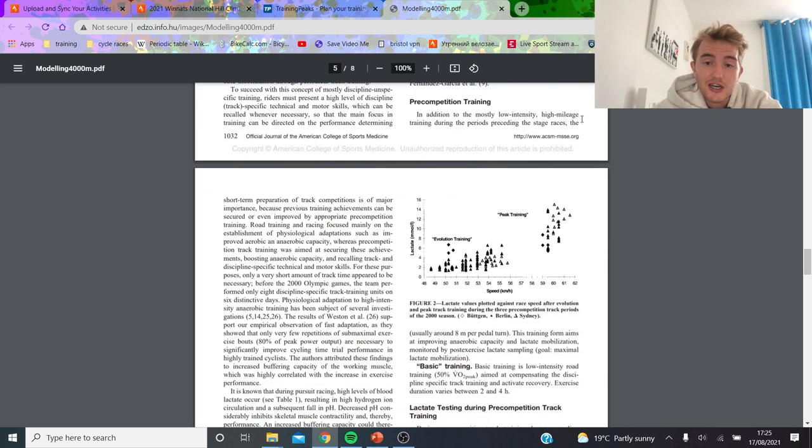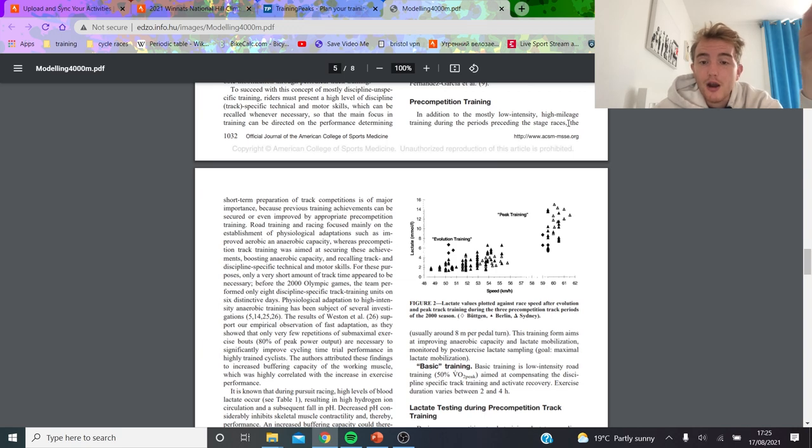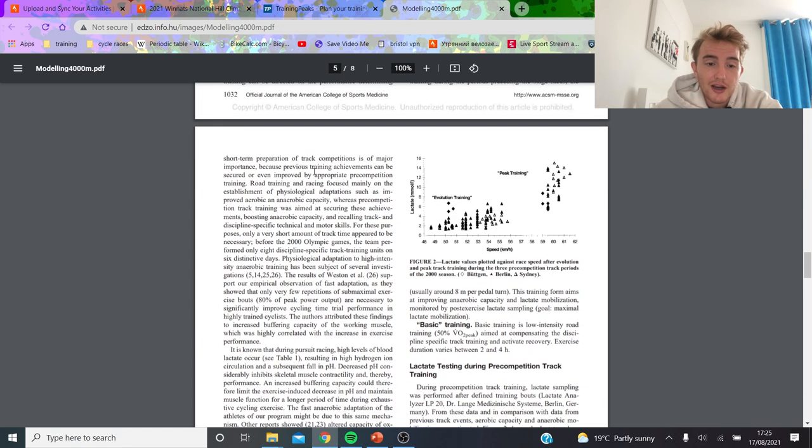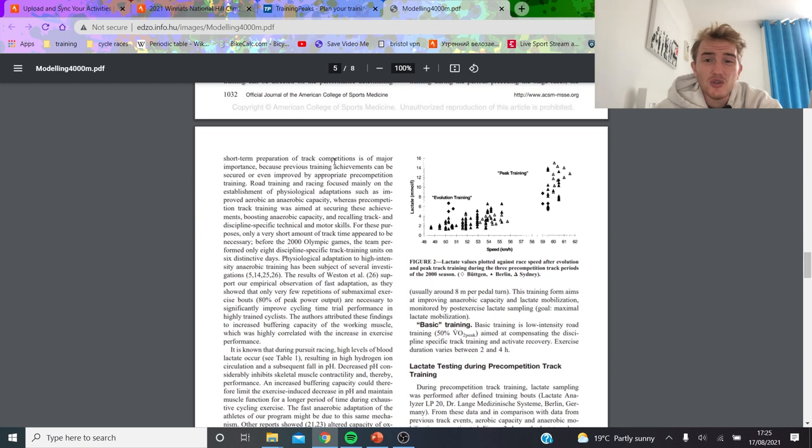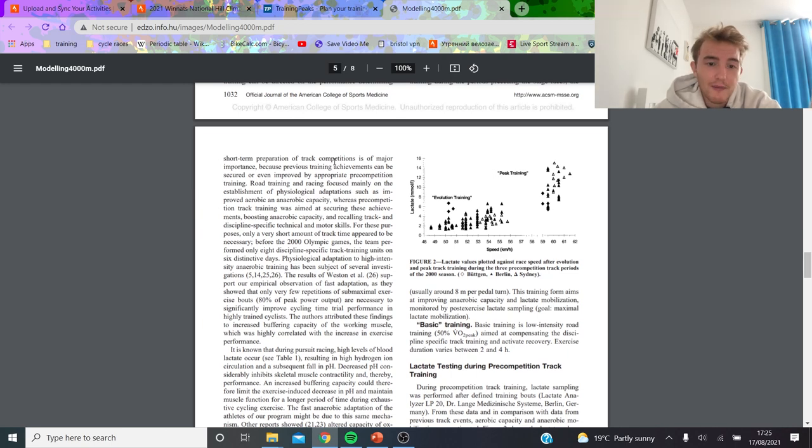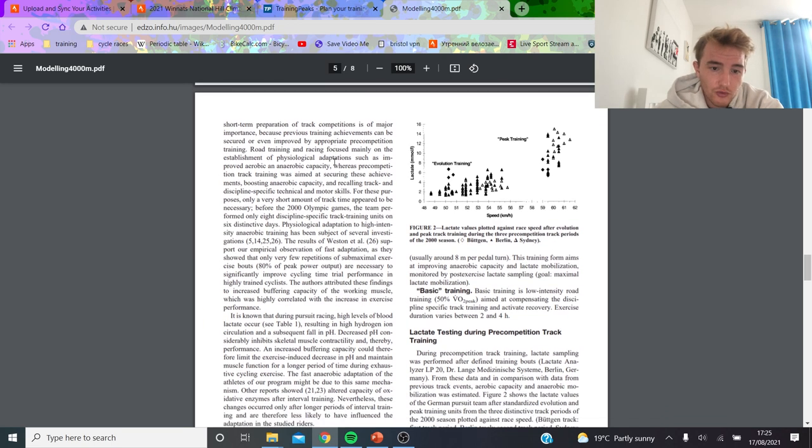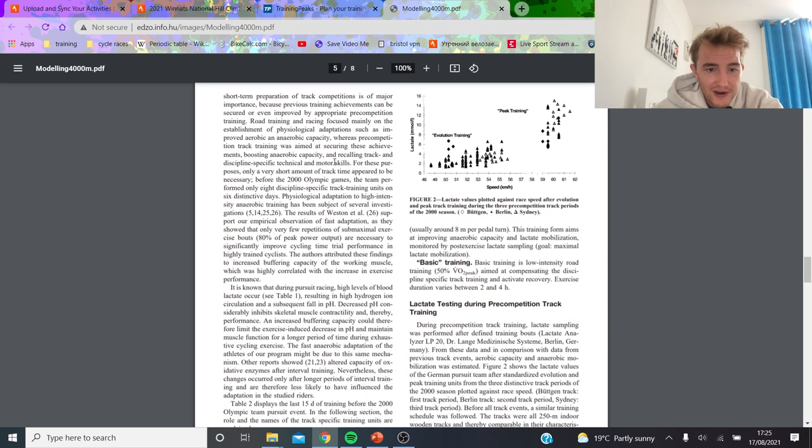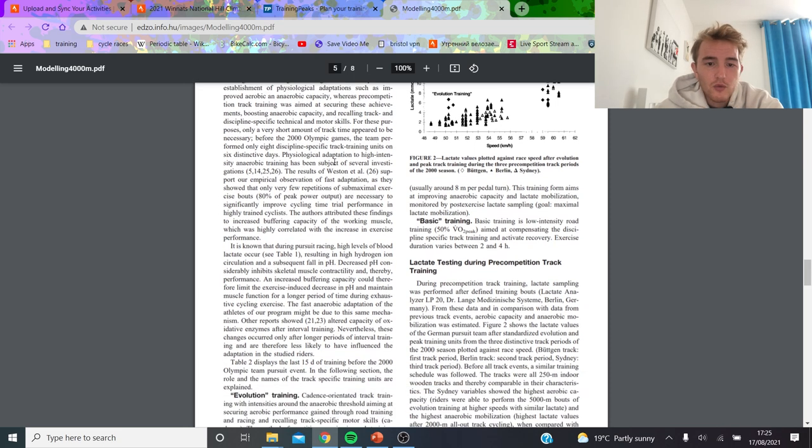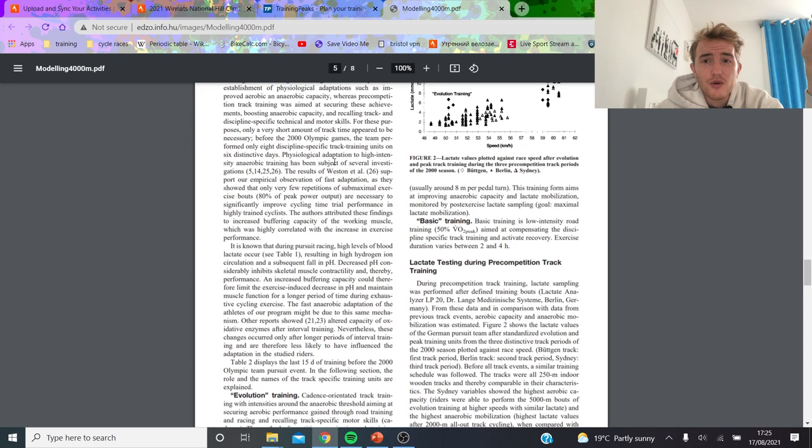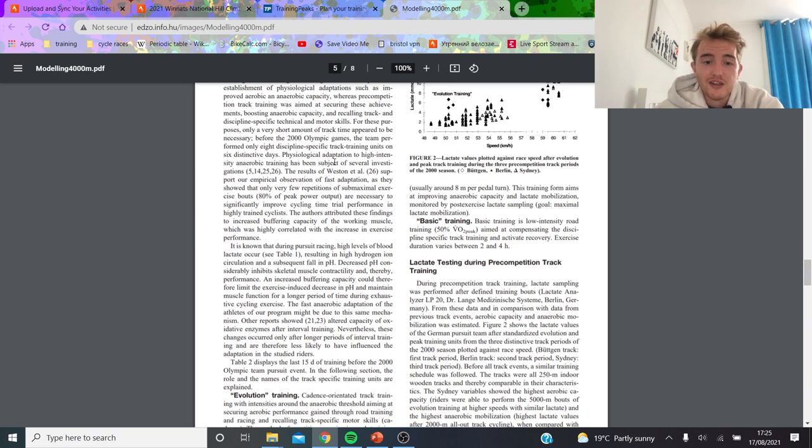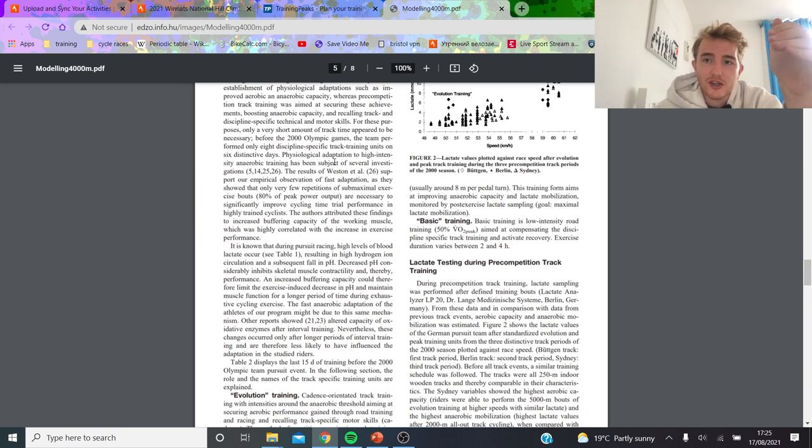Pre-competition training: in addition to mostly low-intensity, high-mileage training during the period preceding the stage races, they do a bit of track as well. You can basically see they don't actually do too many efforts in training. Most of the time they just do easy miles and then do stage races effectively, which would be an interesting way to train for hill climbs as well if you were going to do stage racing. I actually think doing road racing is a really good way of getting the punchy efforts in without doing them, which is why I actually think doing road racing, having two weeks off, and then starting hill climb season can be really, really good.